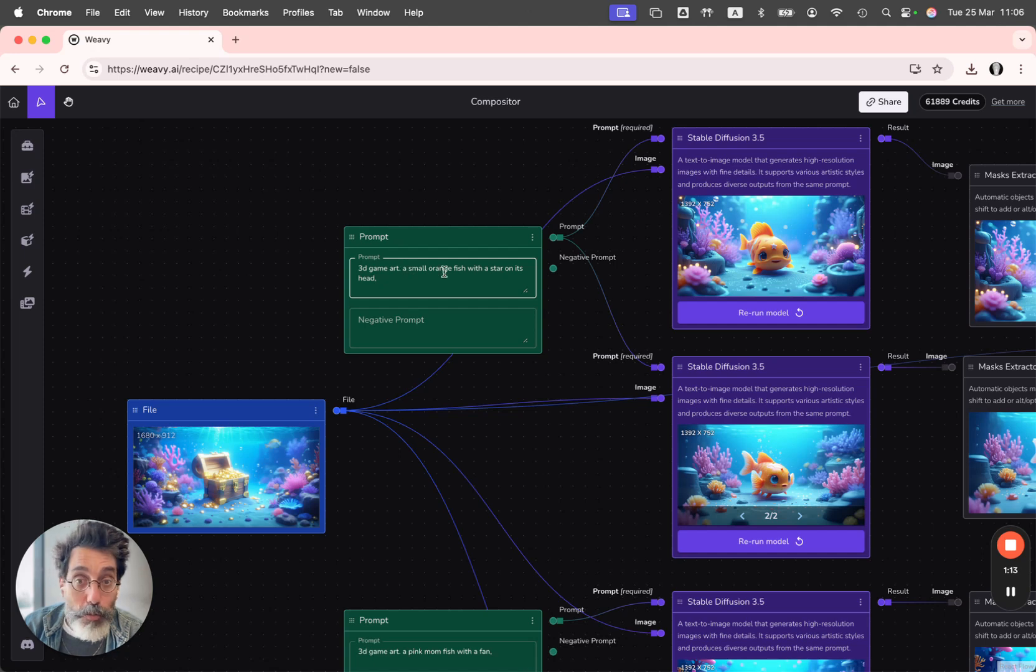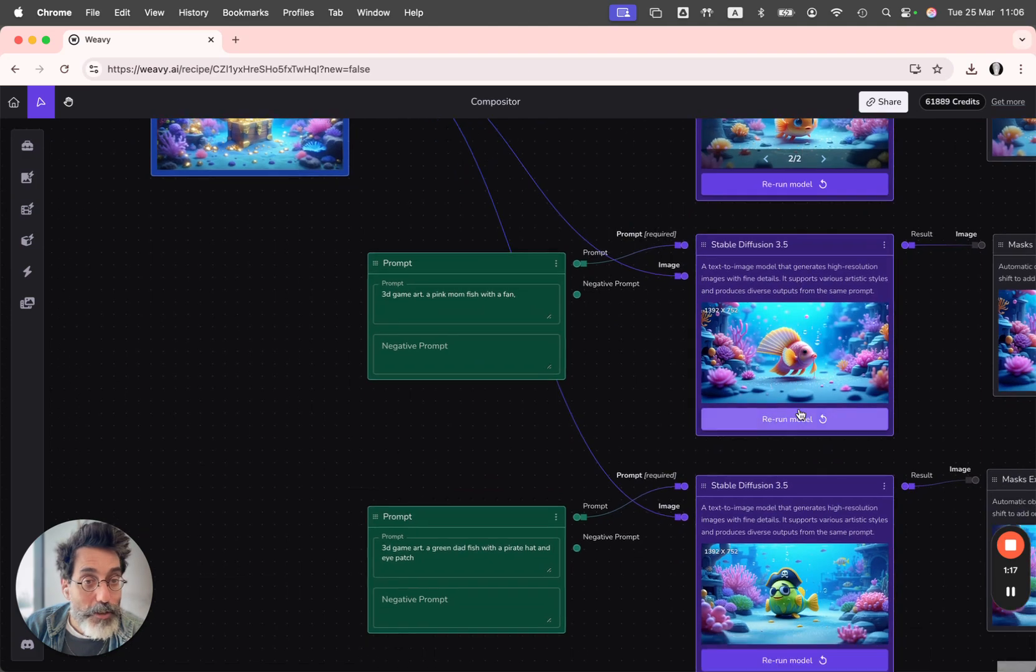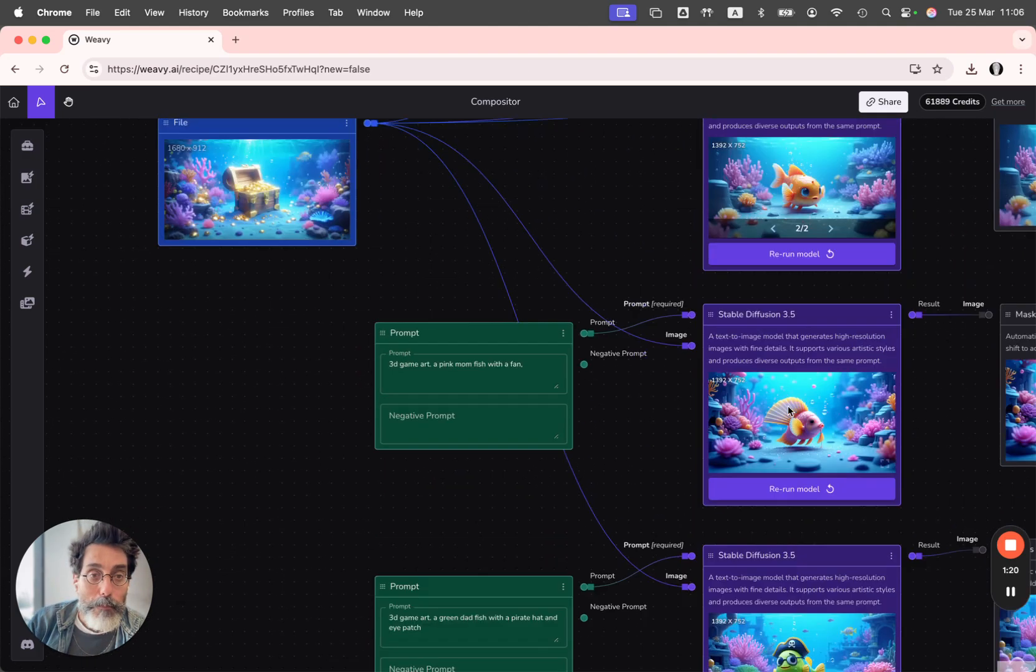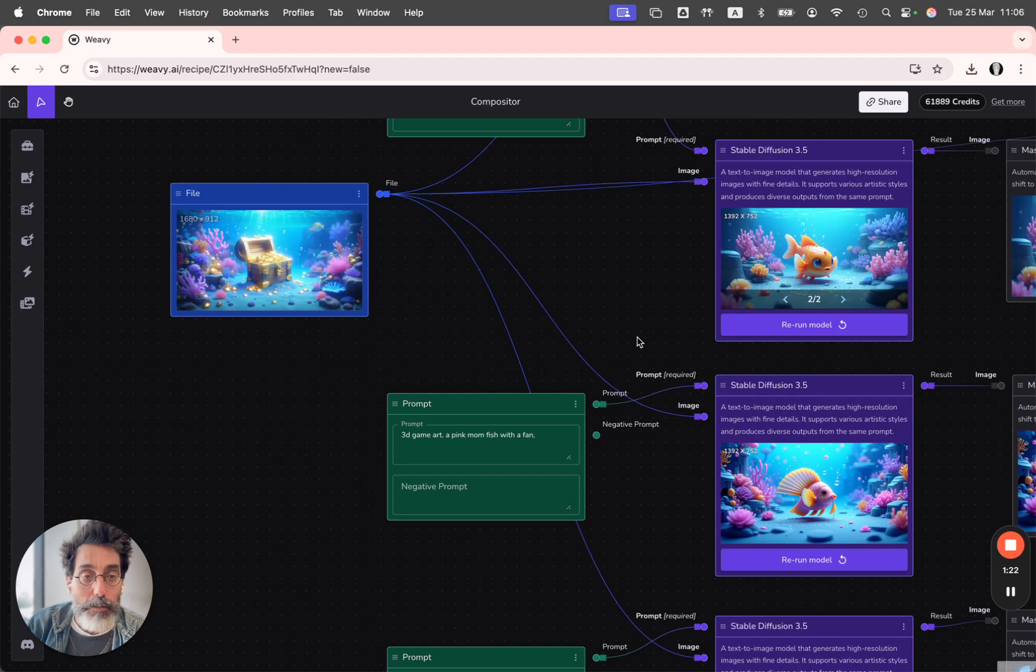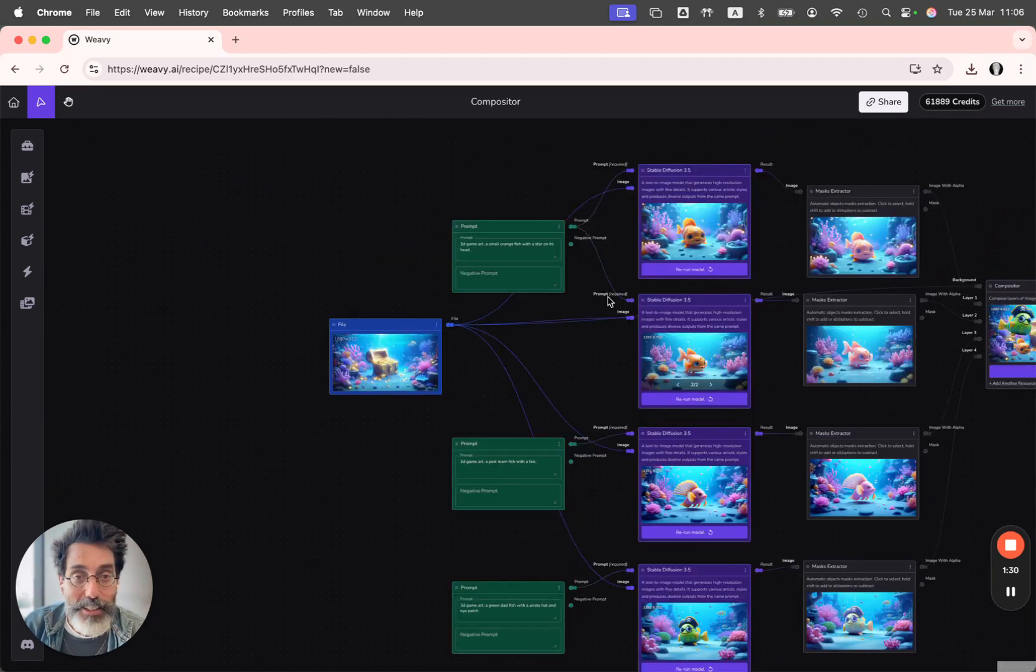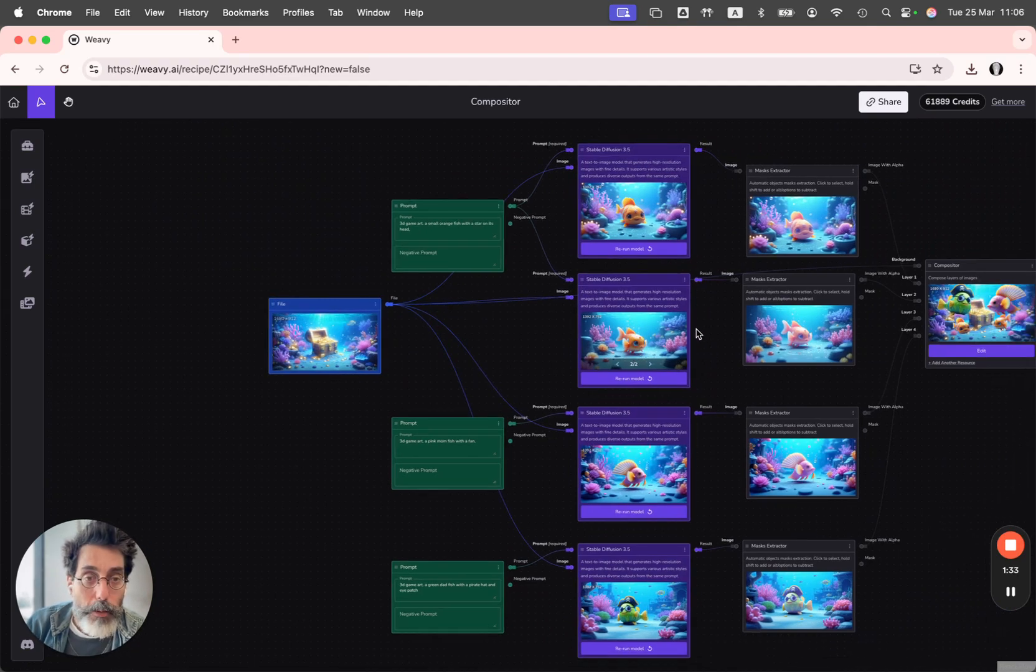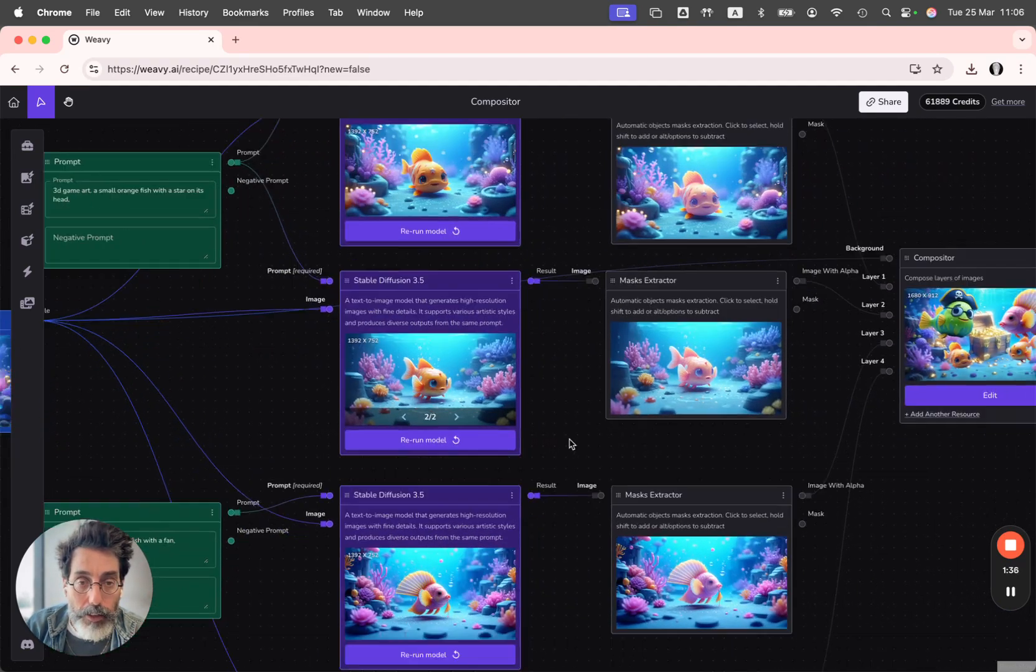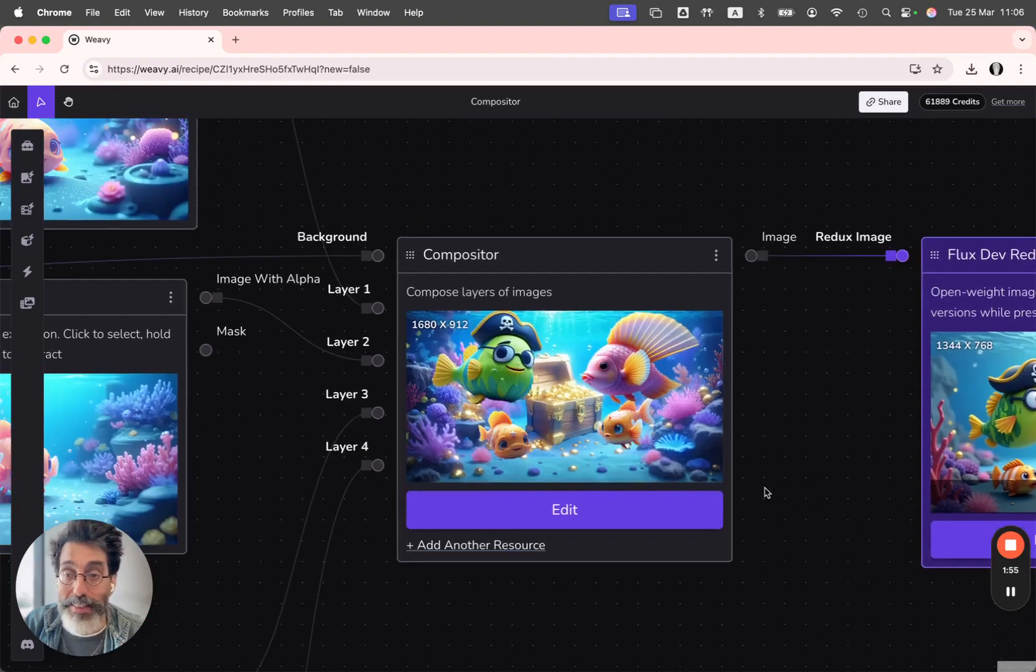This one is asking for a small orange fish. This one is the same. This one is asking for a mom fish and a dad fish. Because I'm using the same reference image, I'm getting all of them centered and it's generating different characters.